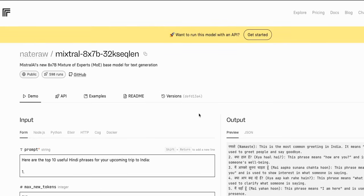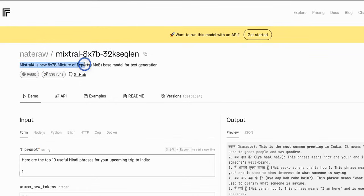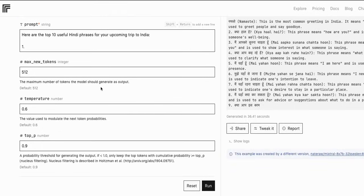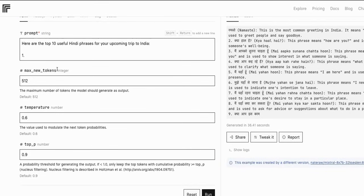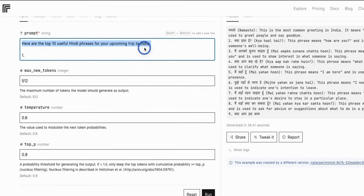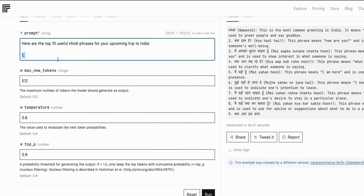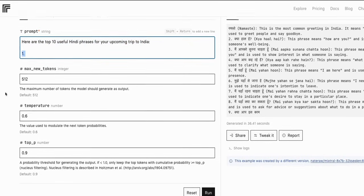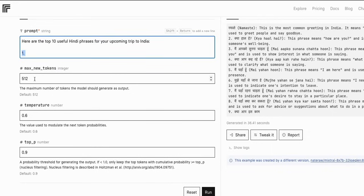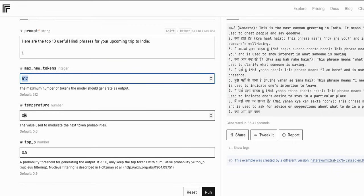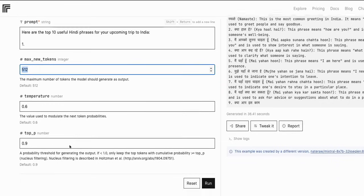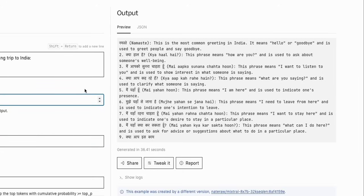So here's the unofficial instance running on Replicate. And according to it, Mistral's AI new mixture of expert base model for text generation. Now he provided an example prompt in here. Again as I said, it's a text generation model so the prompt is here are the top 10 useful Hindi phrases for your upcoming trip to India. And then it's like number 1, so the model is going to start completing this and moving forward. Now max number tokens, those are fixed. You cannot change it, at least in this demo. You can I think play around with temperature and top P.